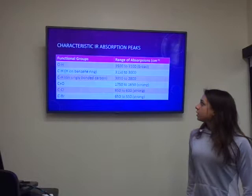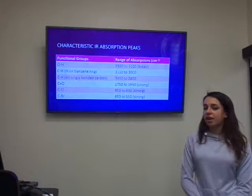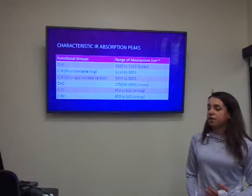In order to analyze the IR spectra we used the table shown here which gave the different absorption ranges for each of the functional groups.